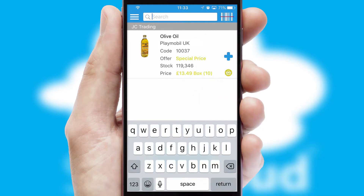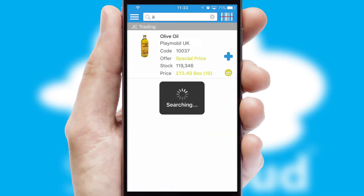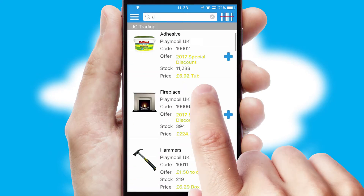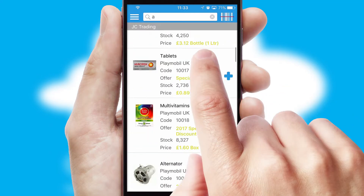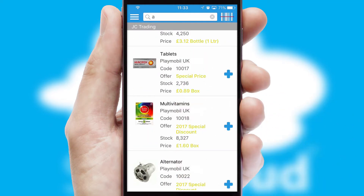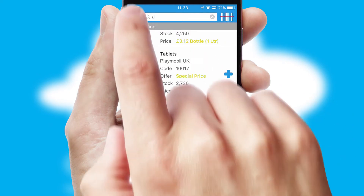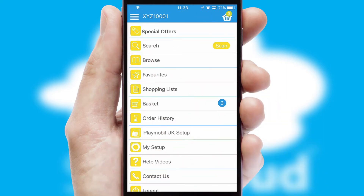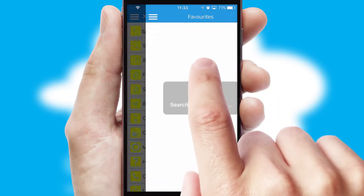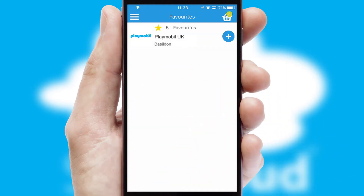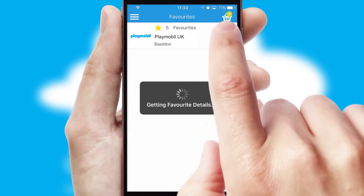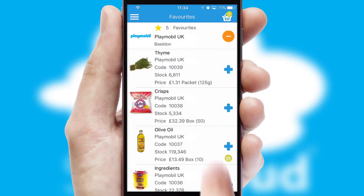You can also search for products by name, code or other key search words. Re-ordering regular items is quick and simple as you can maintain your own list of favourite products.